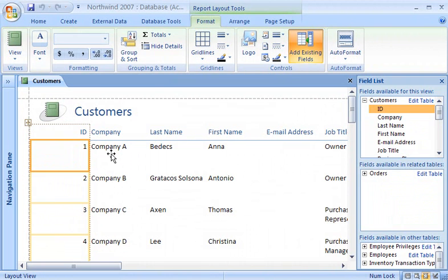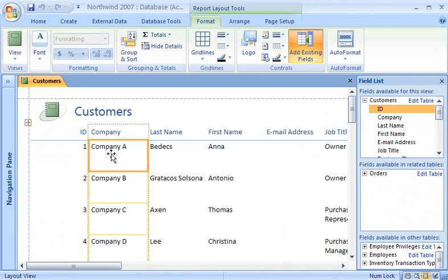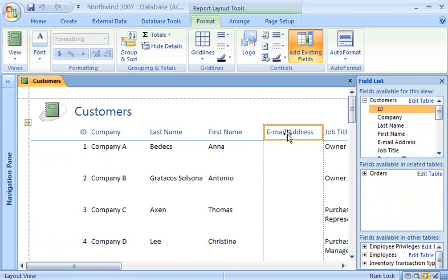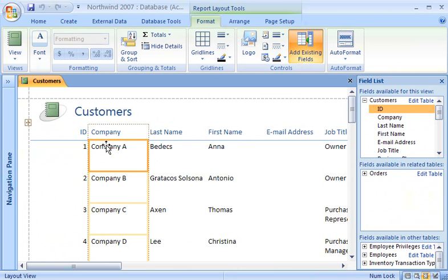A control layout is like a table that holds labels, text boxes, and other controls, and lets you align and format groups of controls more easily.